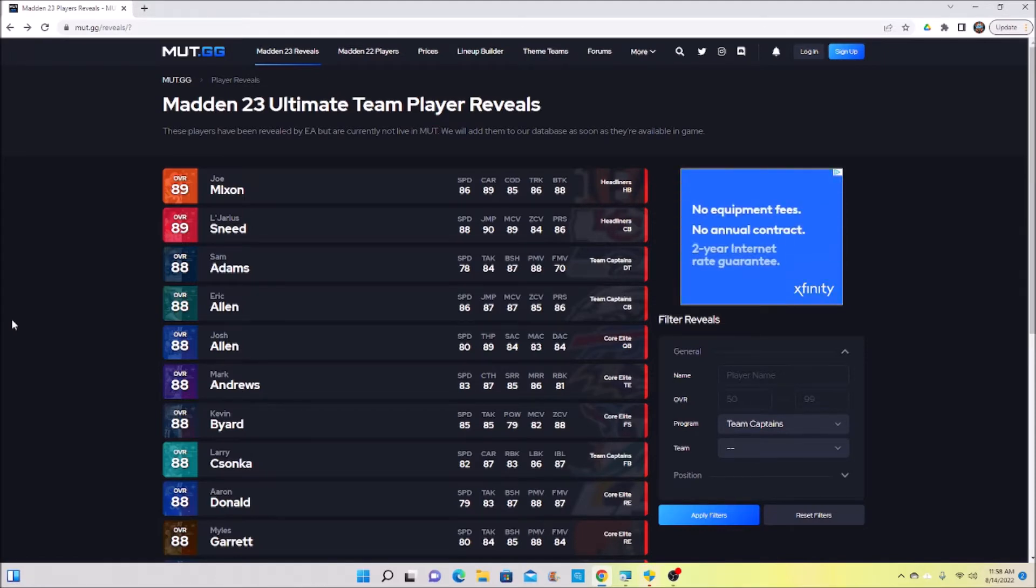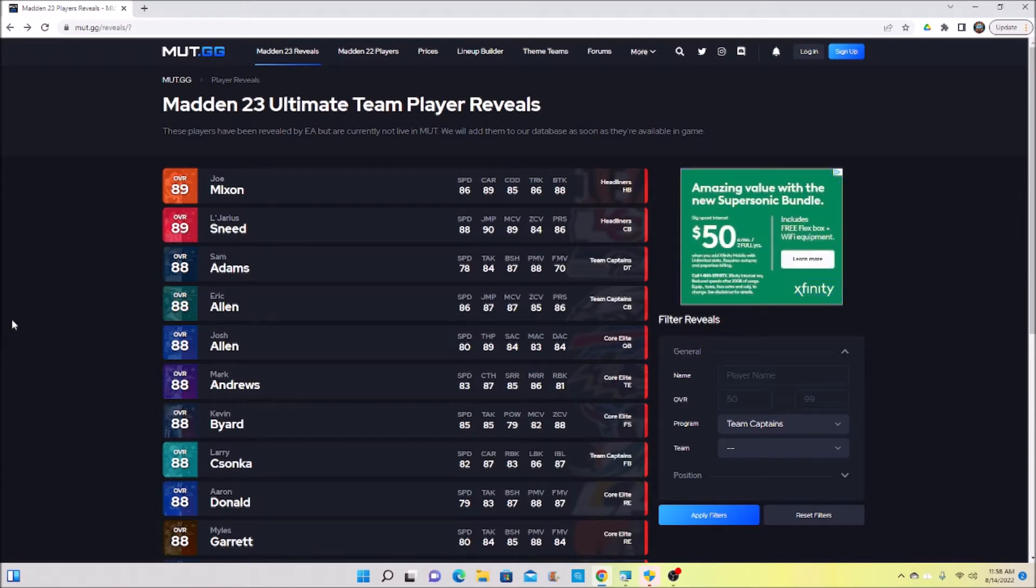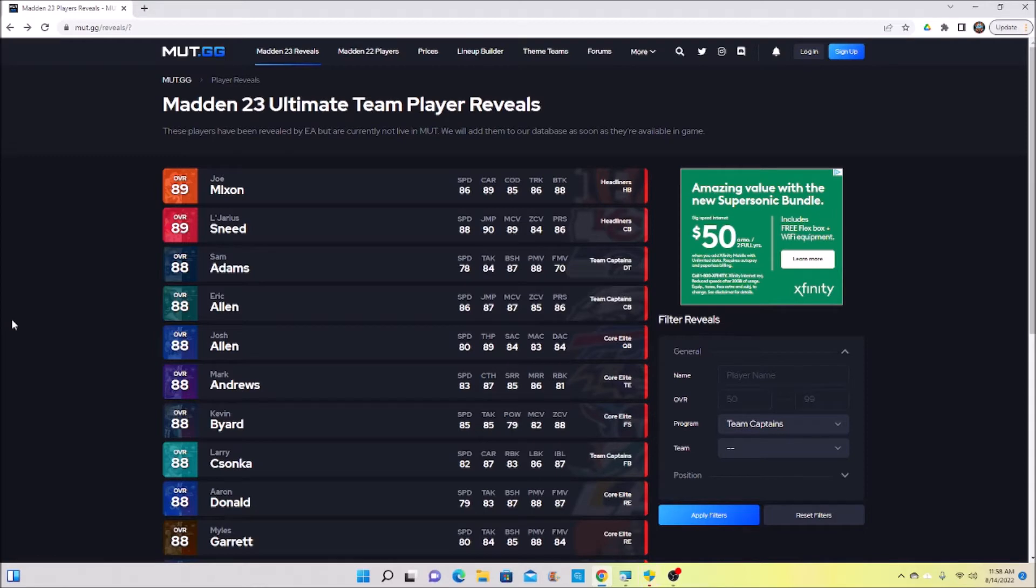I'm going to see what my team looks like after I do all the opening challenges. Once I do all the opening challenges I might pull a couple elite offensive linemen or I might pull Jalen Ramsey - you don't know what you're going to pull from those, it's completely random.